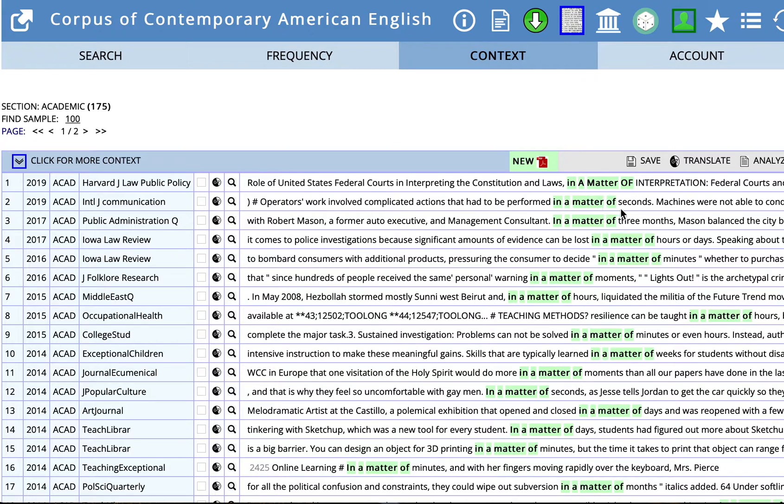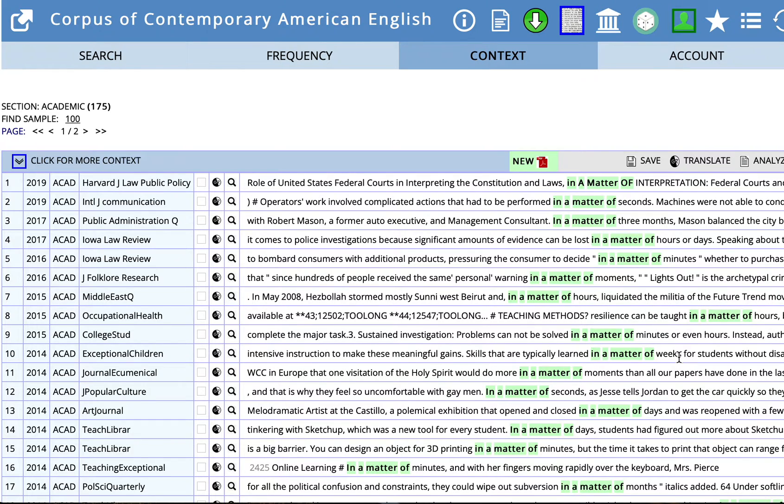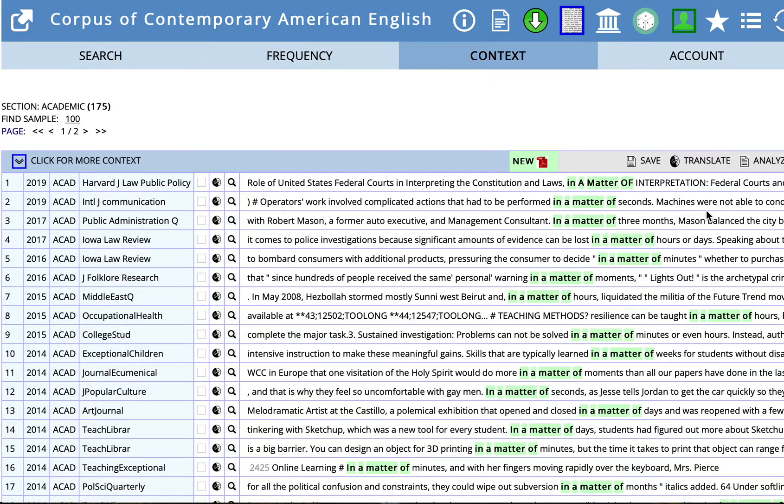And we have seconds, three months, hours, minutes, moments, weeks. So do you see any patterns there? And if so, what is a pattern that you see?